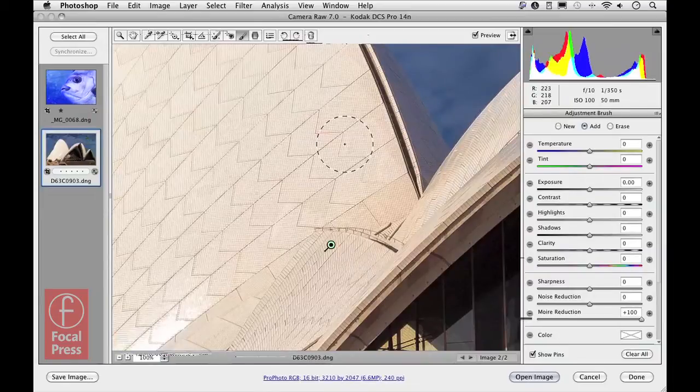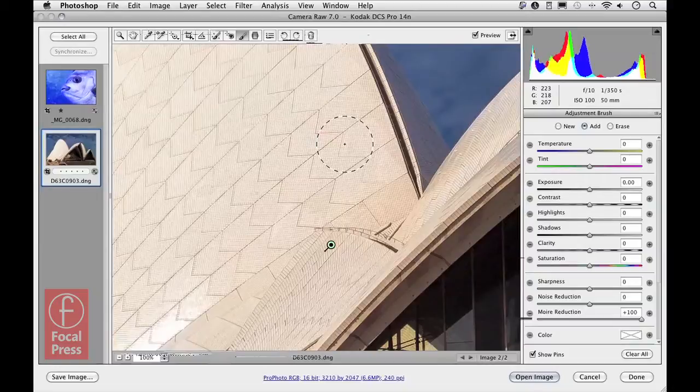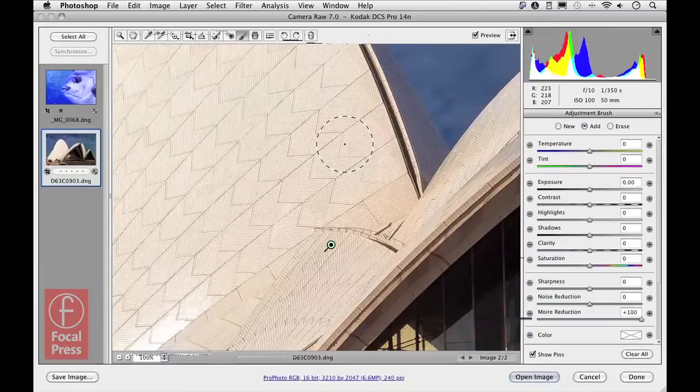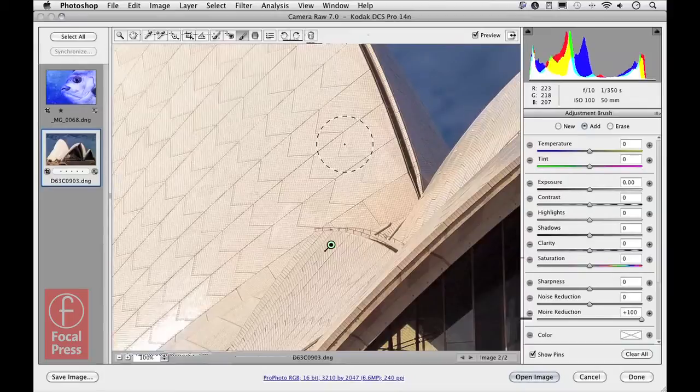You can also find this same image available for download from the images section of the website. So go there if you want to download this; you can get a full-size version exactly like the one you've seen here to try working on this yourself.